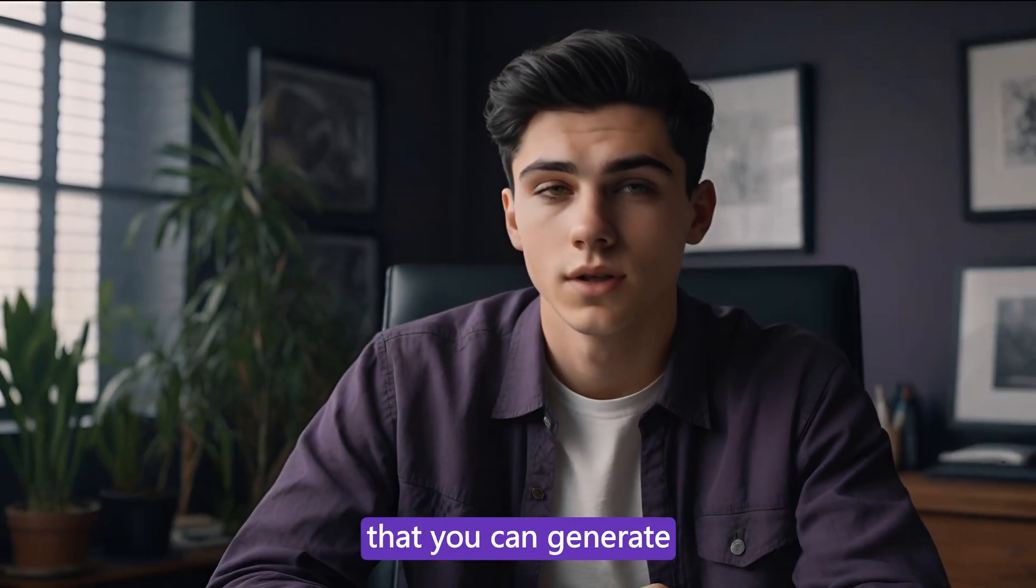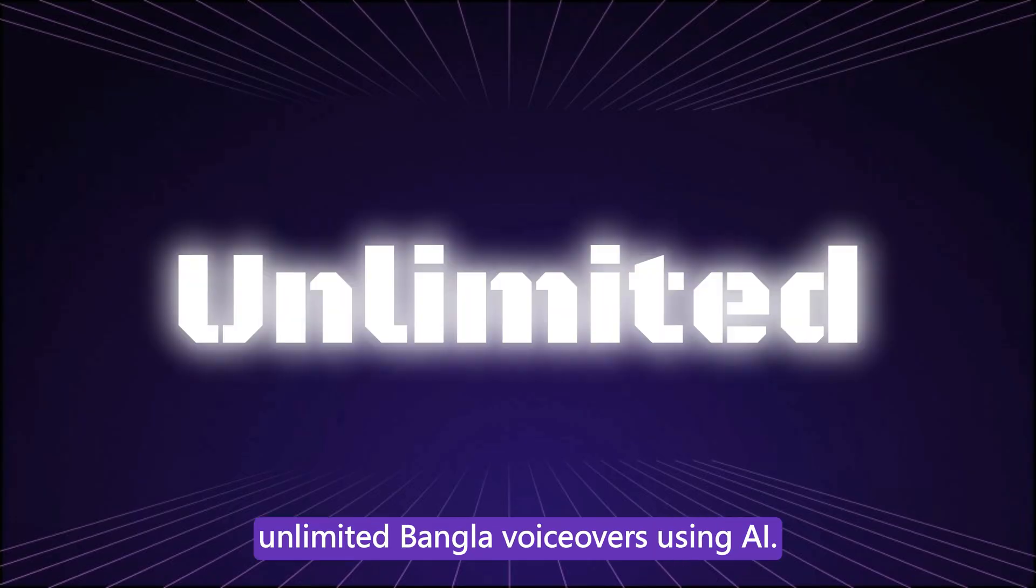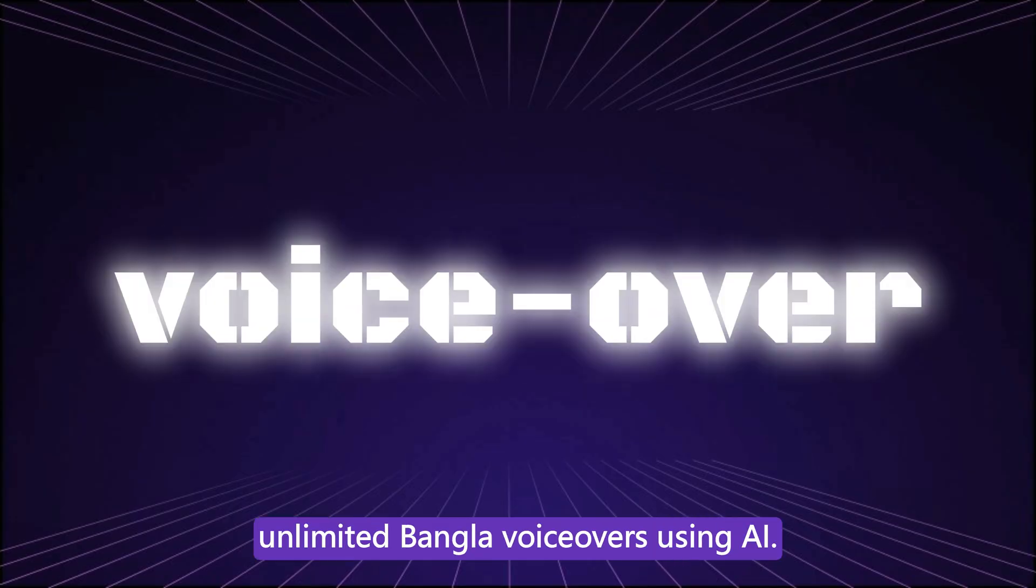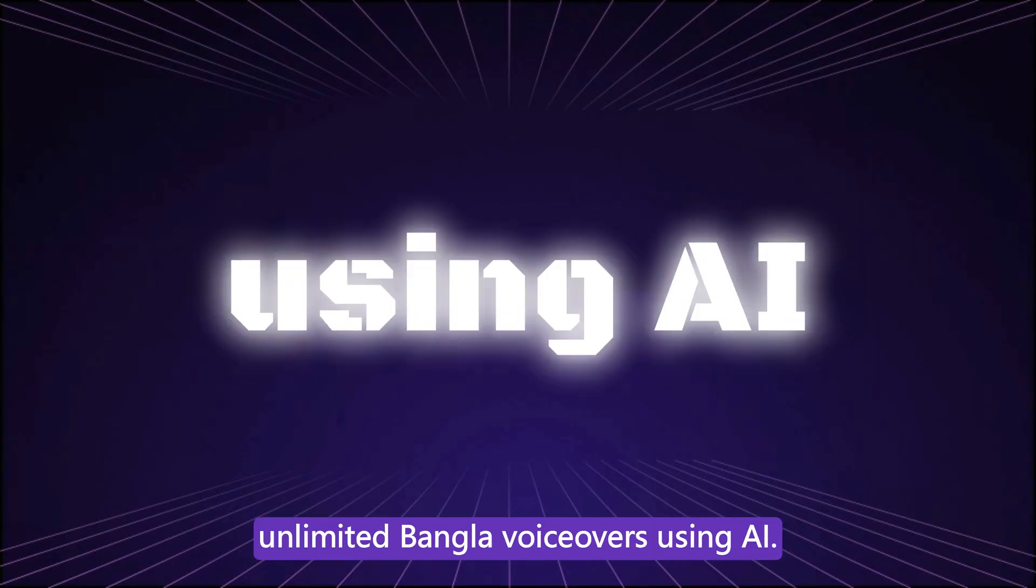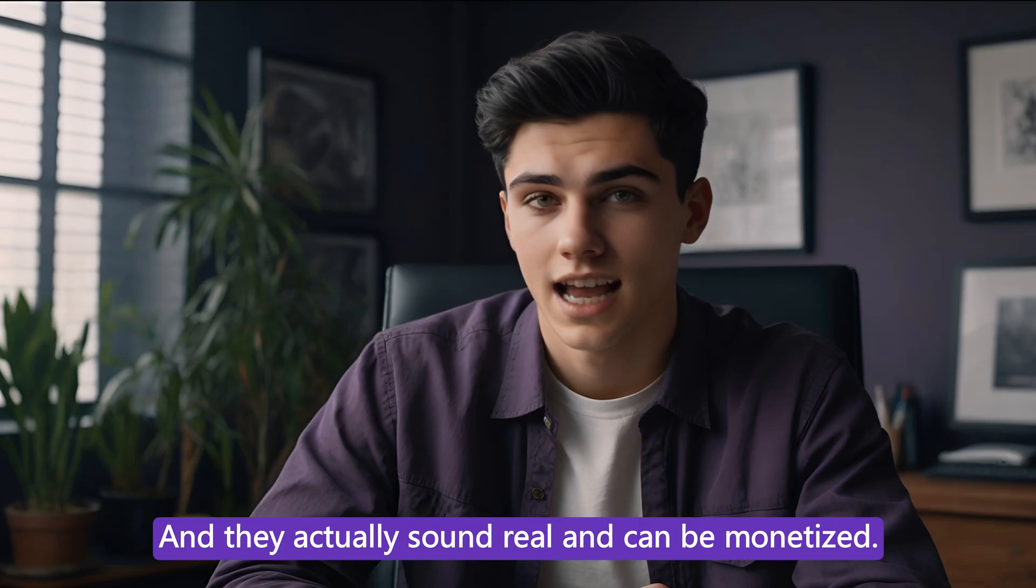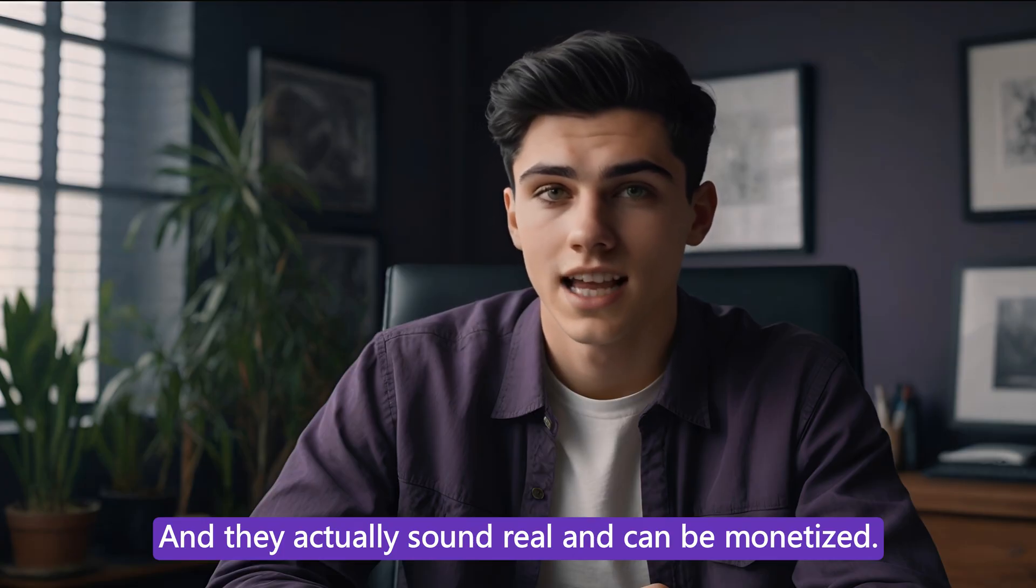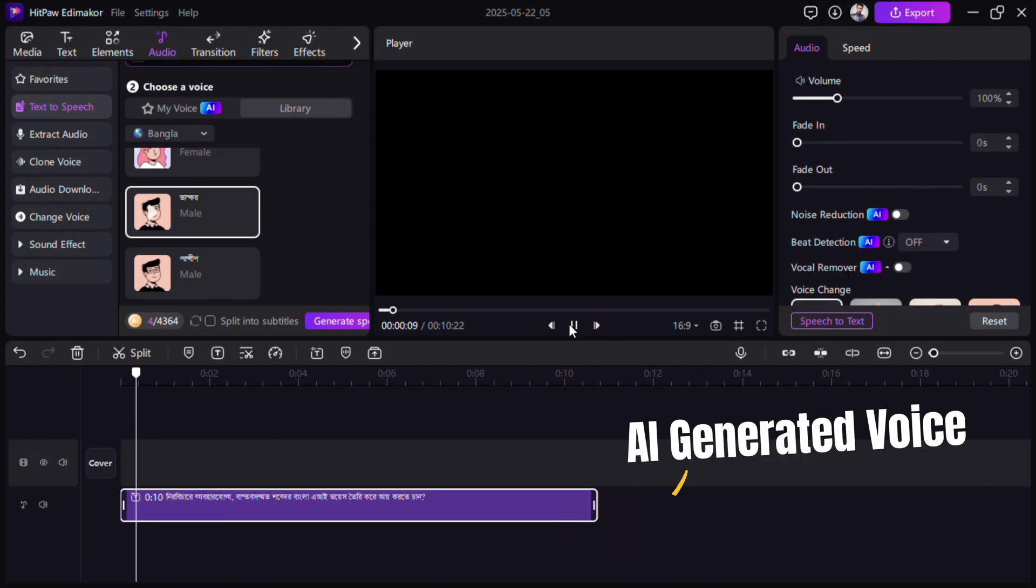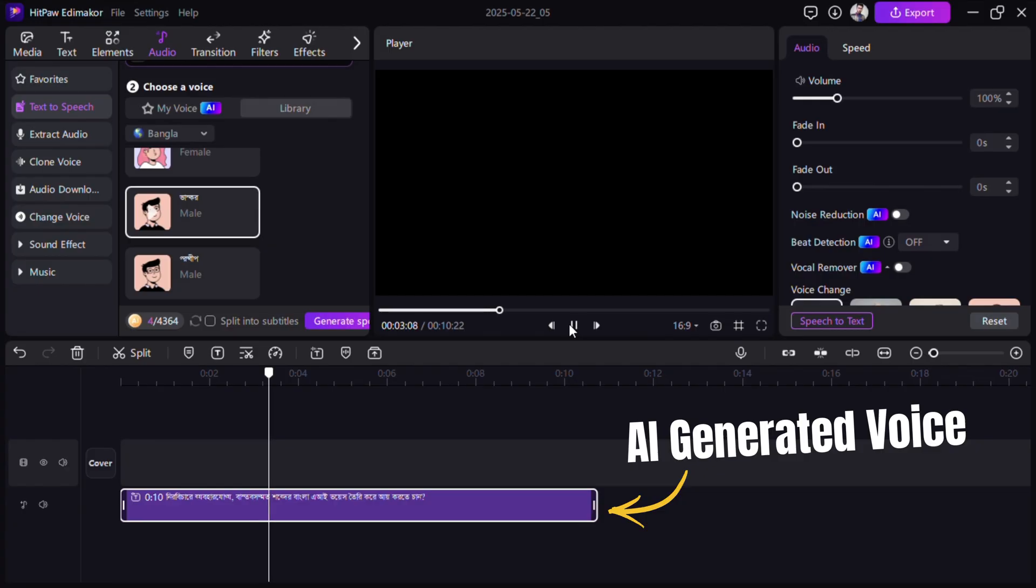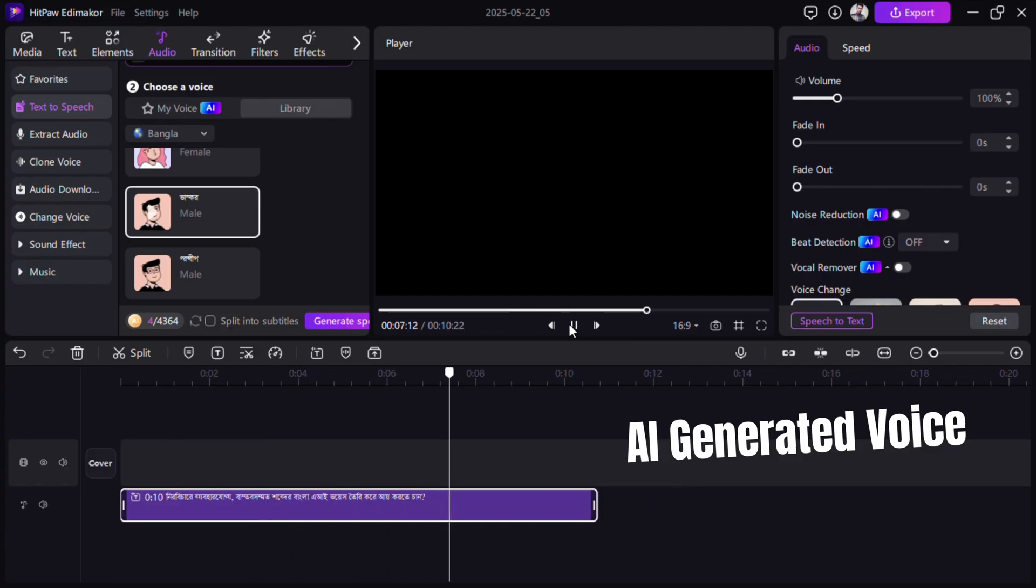What if I told you that you can generate unlimited Bangla voiceovers using AI, and they actually sound real and can be monetized? Nirbicare babohar joggo, bastav shommato shabder Bangla AI-bhay stoyri kore AI korte chang. Tahale ay video-thi shesh porjan to aboshoi deekhum.